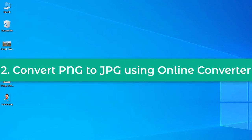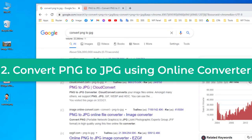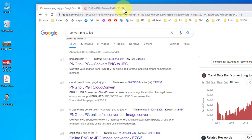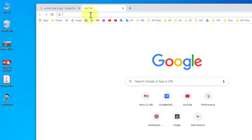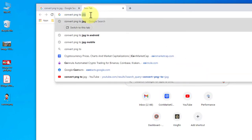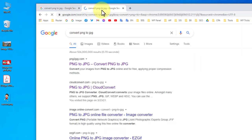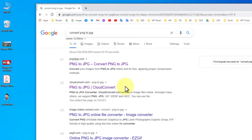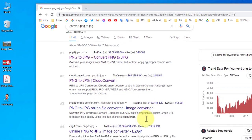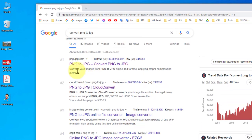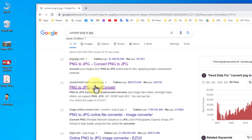Now let me show you the second way to convert a PNG image to JPG using an online converter. First, open your browser and search for 'convert PNG to JPG.' If you search that, you will find a lot of websites.